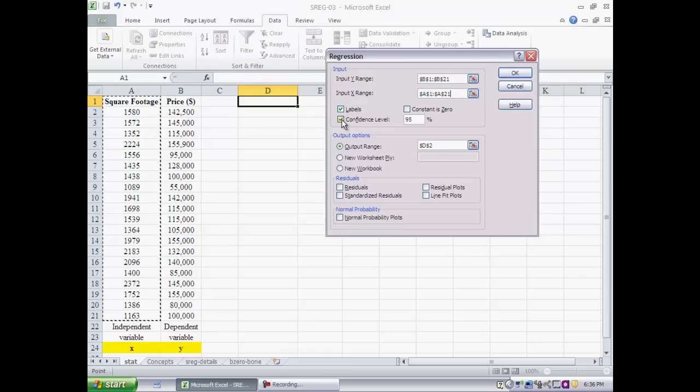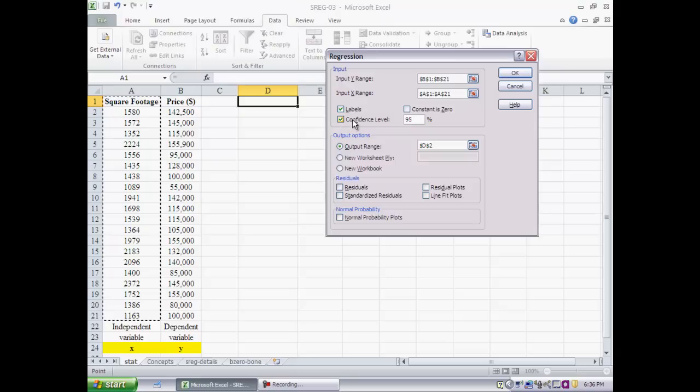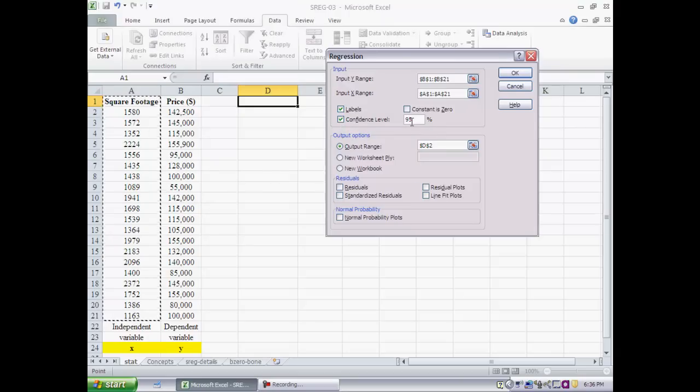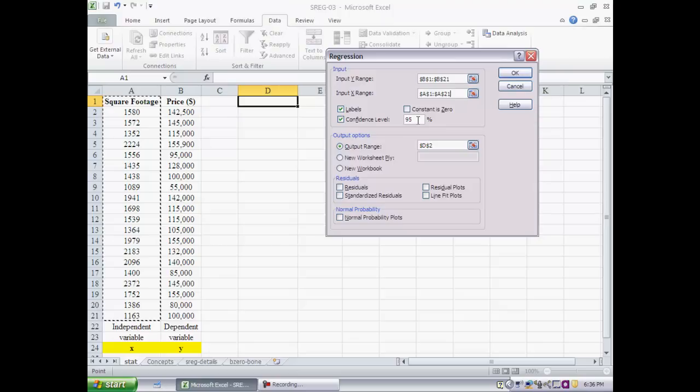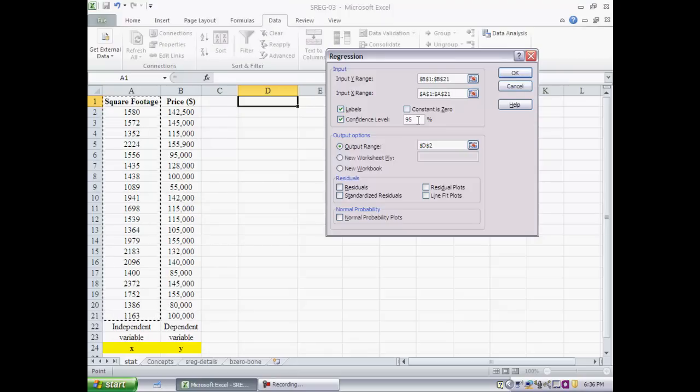Notice that I have checked the box which says that there are labels in the first box. Now this little box which says confidence level, I would like for you to check that off initially. Any time you see confidence level based on prior studies that we have done on inference, it should suggest to you that some kind of inferencing is being done.